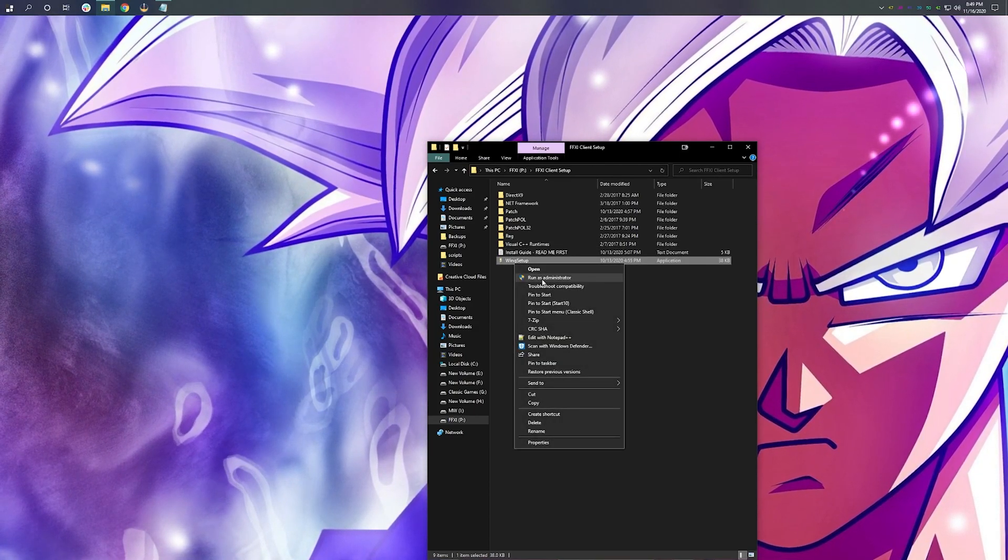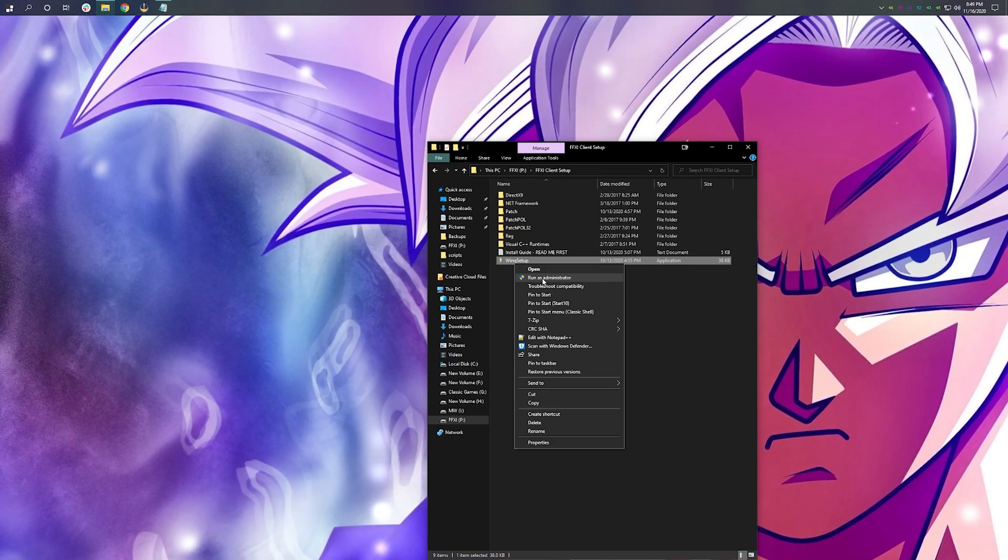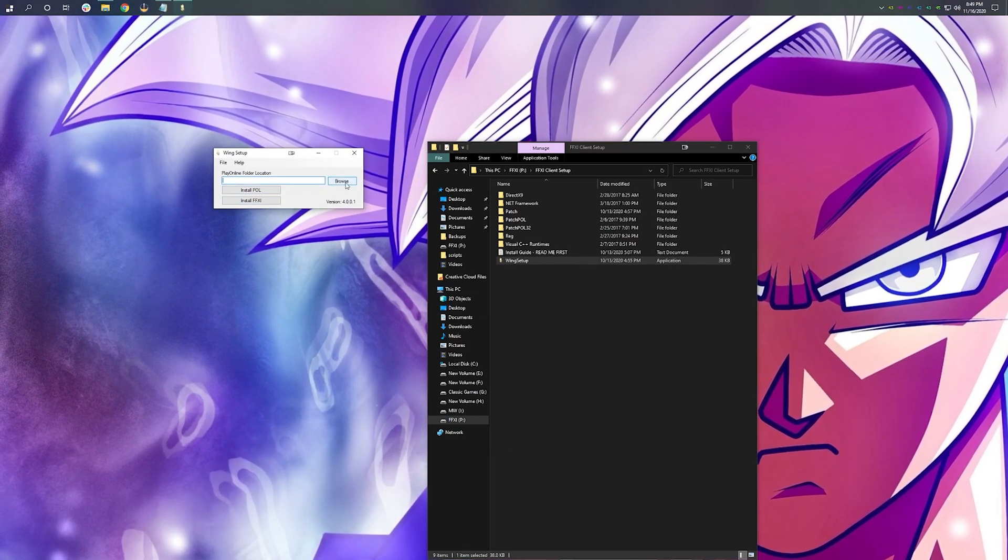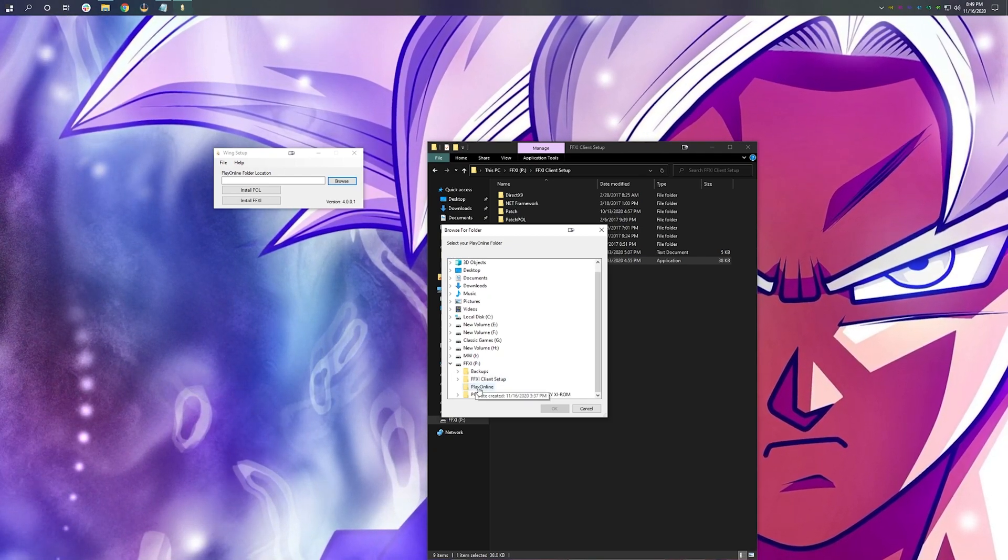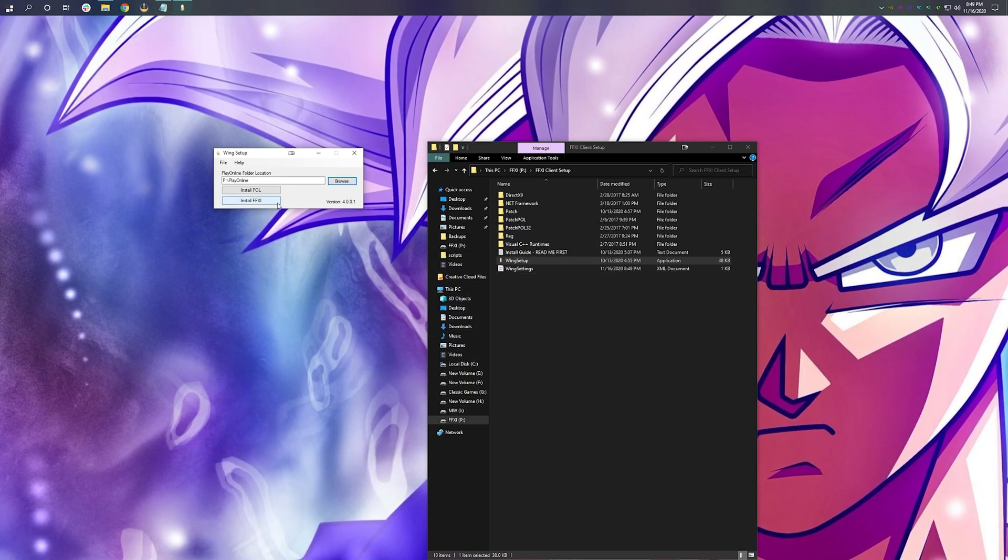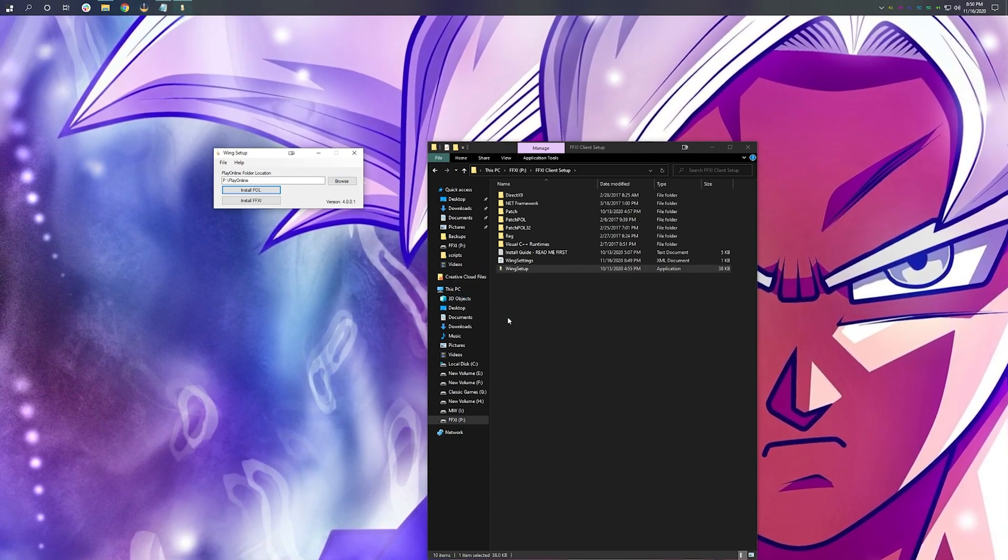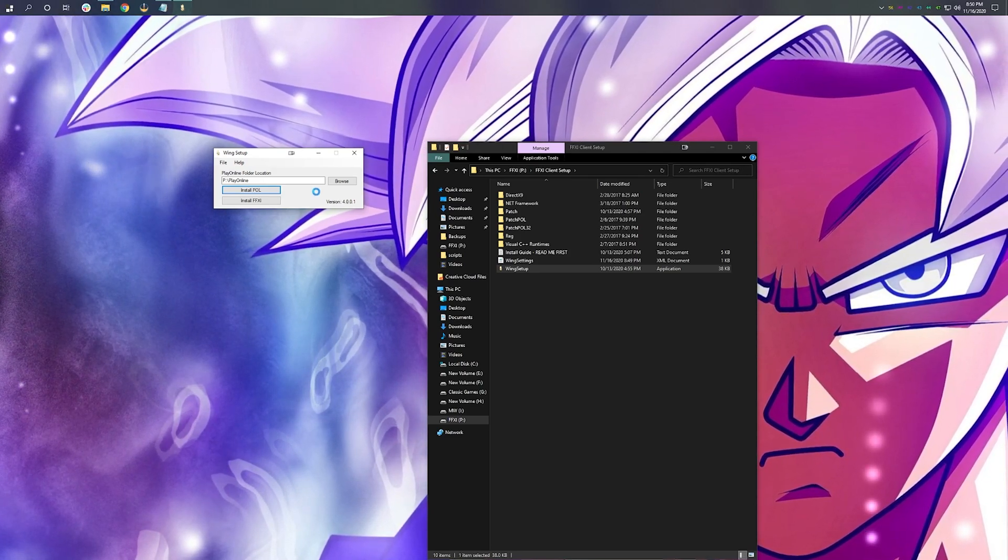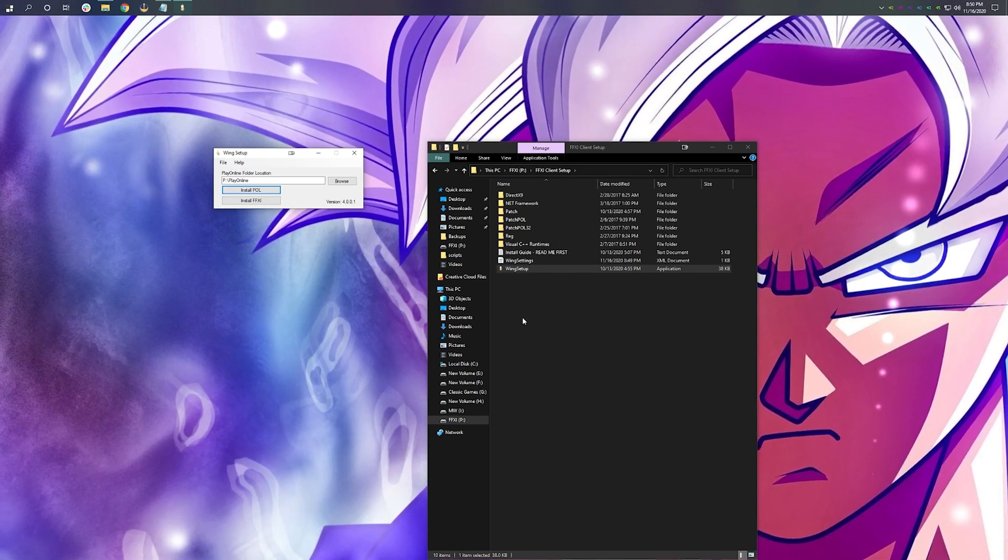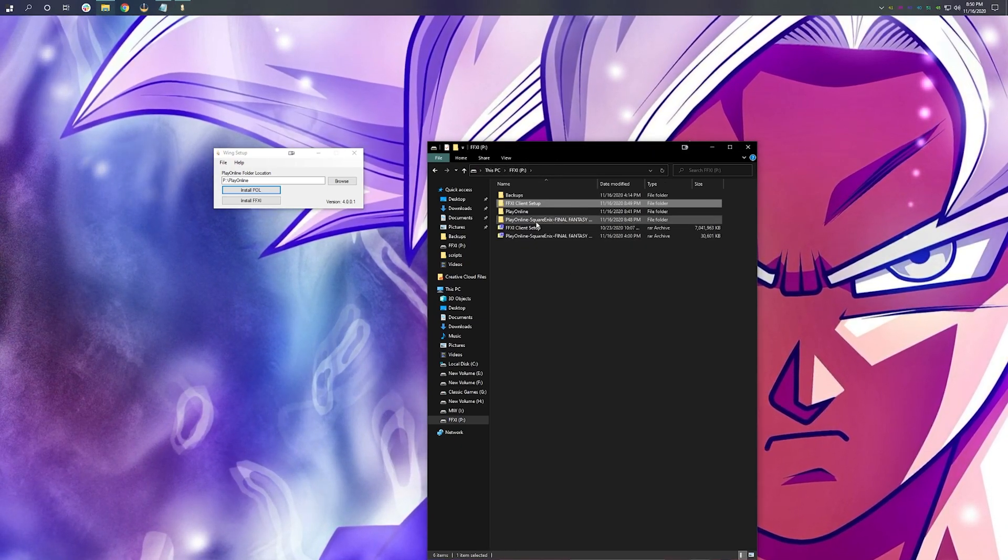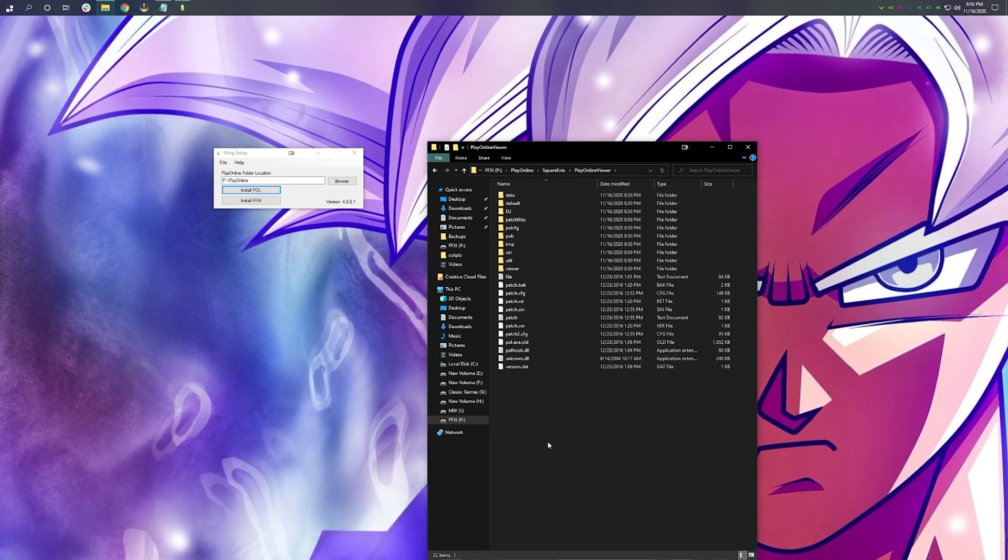Right-click on wing setup and run as administrator. If you do not do this, this process will not work. So first, we need to install PlayOnline. I'm going to select... I have a drive dedicated just to FF11. I've already created my PlayOnline folder, so I'm going to select that and I'm going to hit OK. Depending on your read-write speed of your storage devices, this could take anywhere from 1 to 2 minutes. And it looks like PlayOnline has now installed.